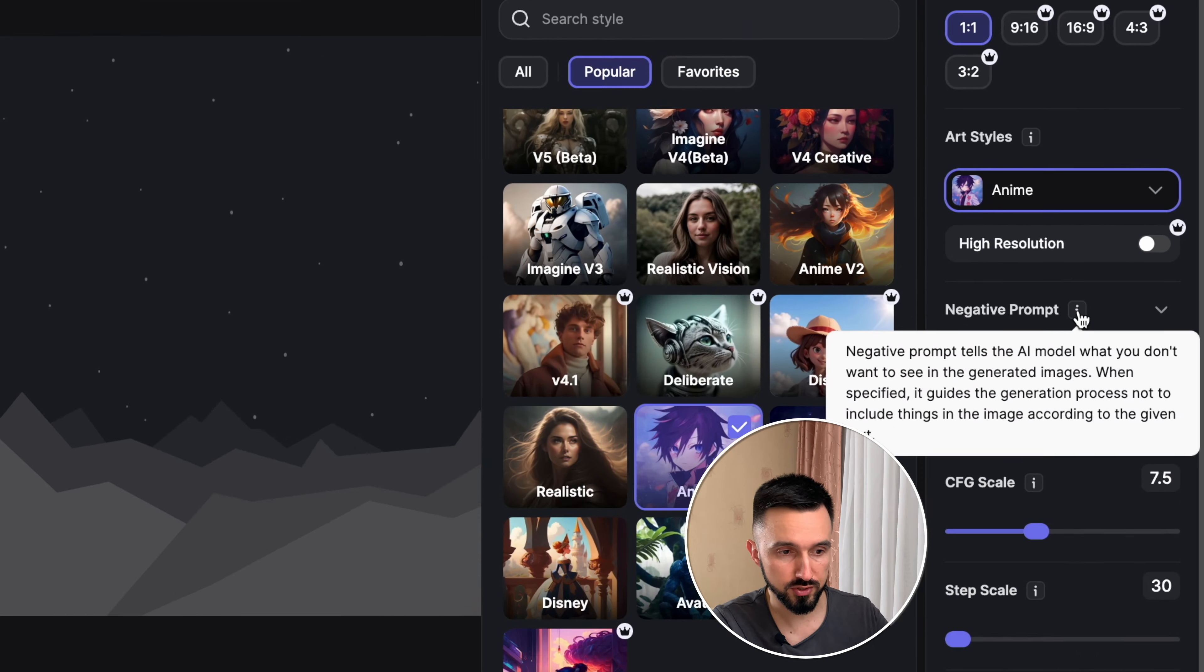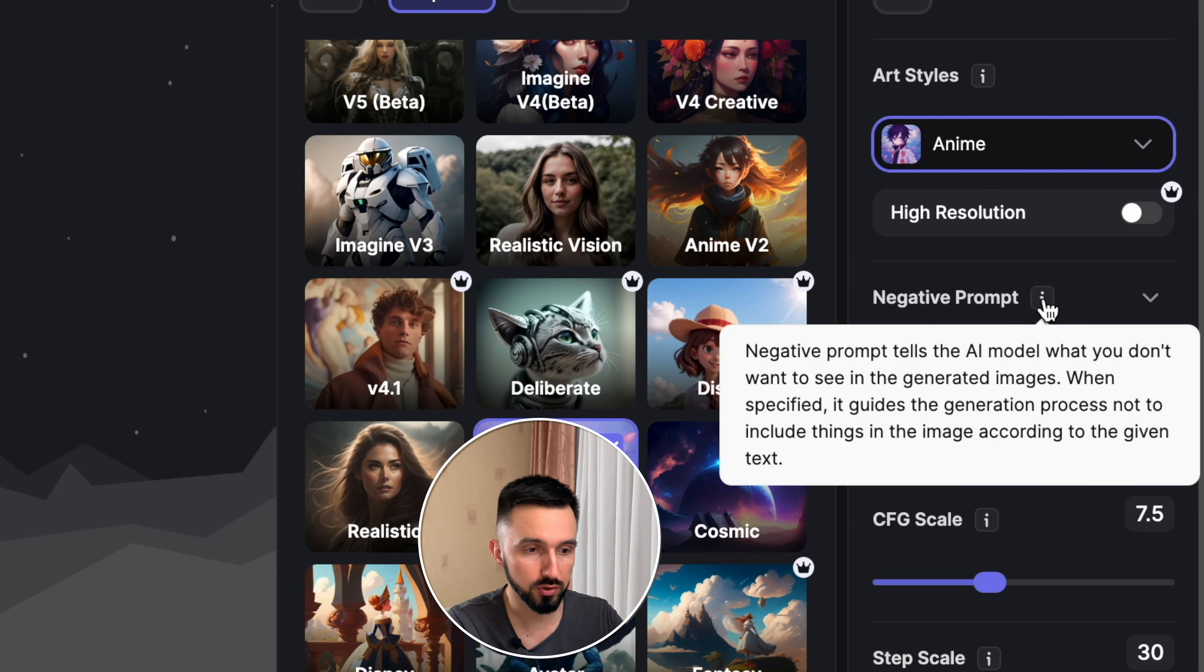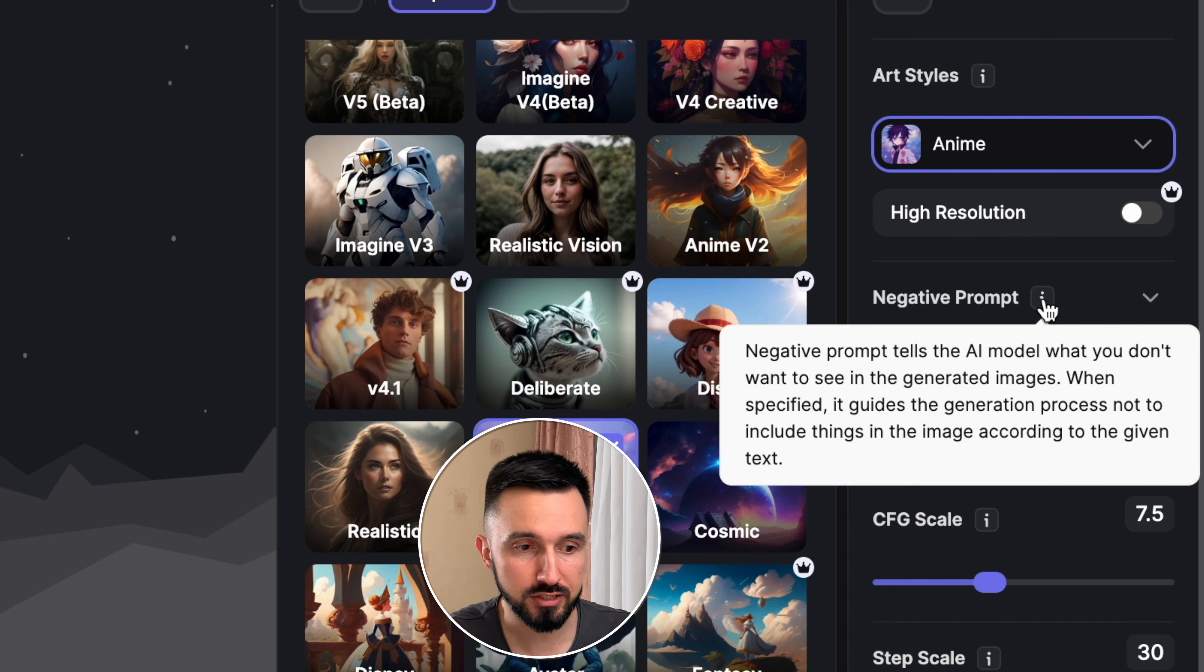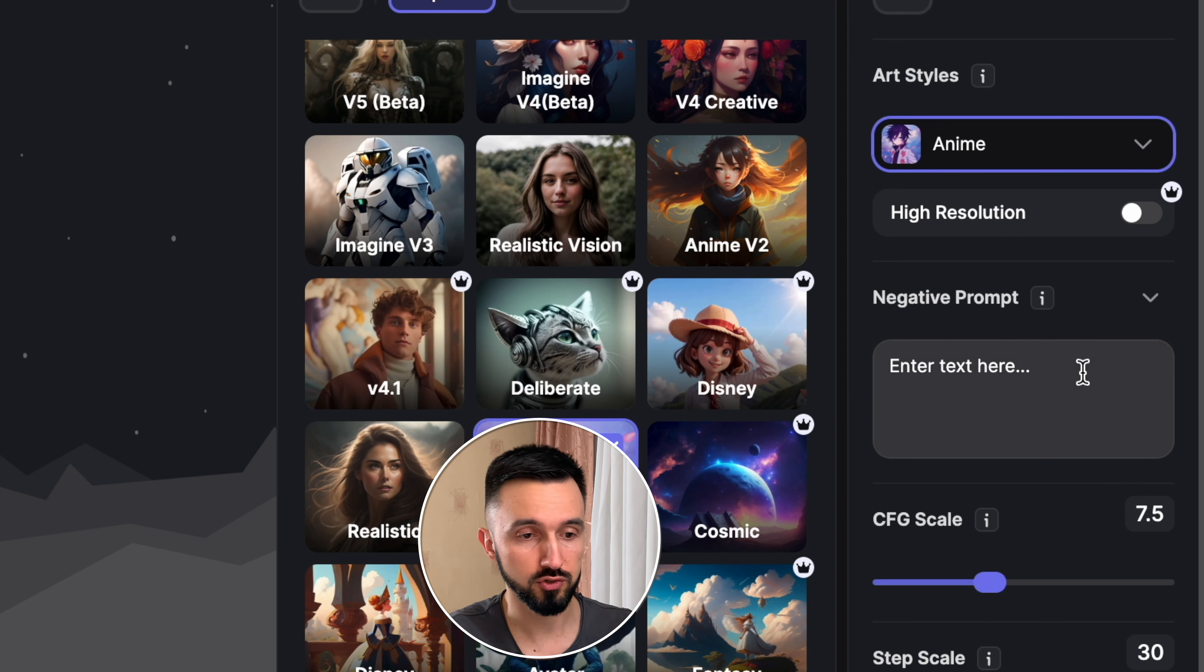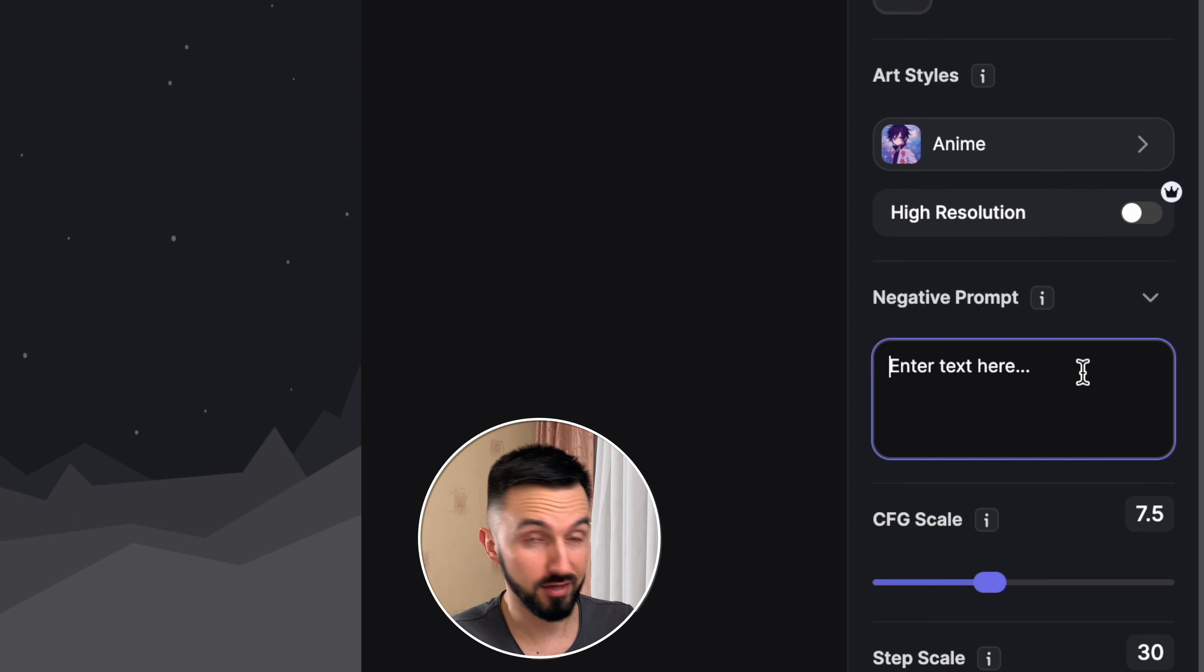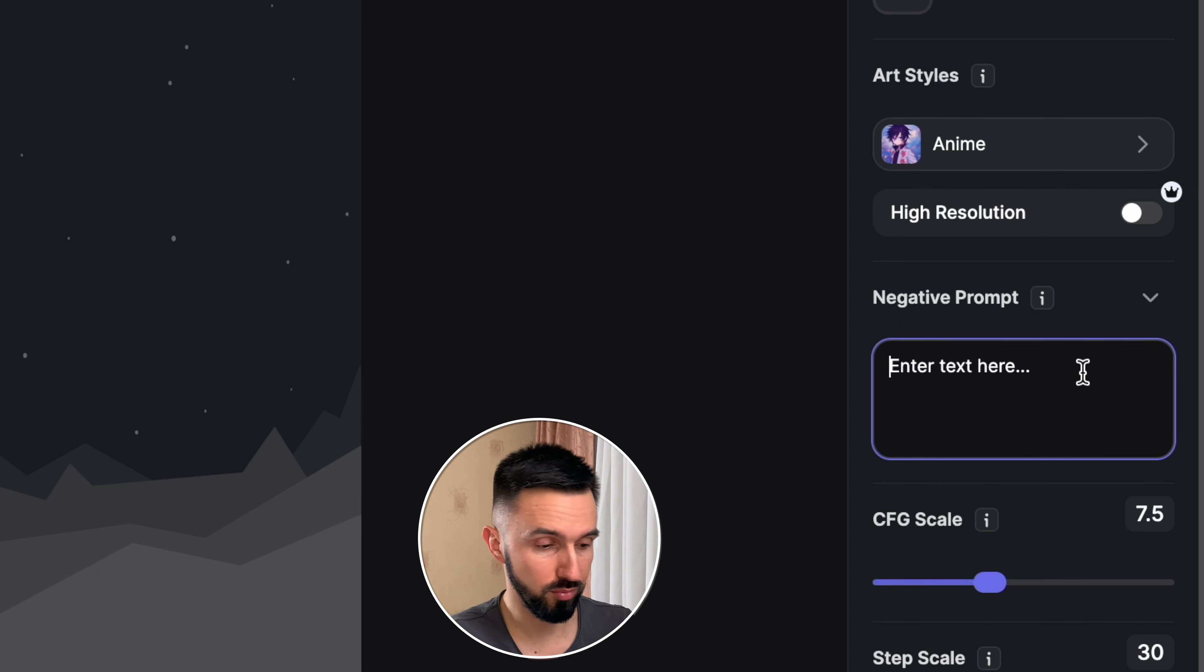High resolution for premium members. Negative prompts tell the AI model what you don't want to see in the generated images. When specified, it guides the generation process not to include things in the image according to the given text. For example, let it be no balls. It will be interesting, a little boy playing football without balls.